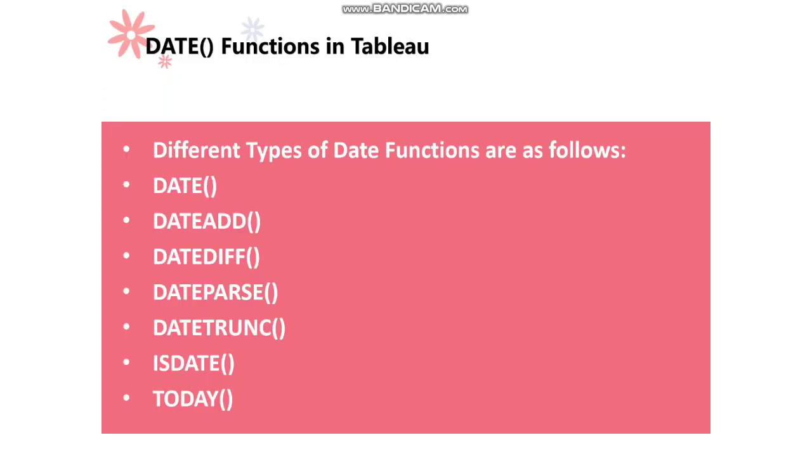So we have different types of date functions available in Tableau. Date parse is one among them. So I have listed some of the important date functions over here. Date parse is one among them.